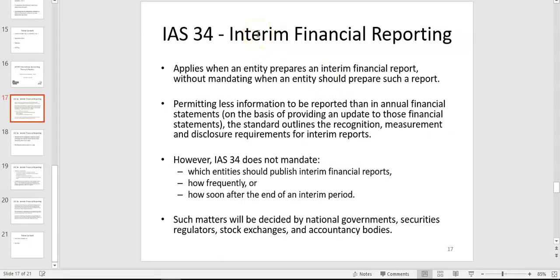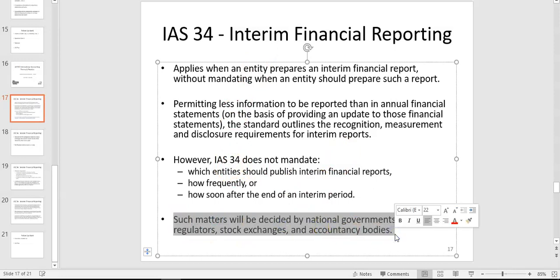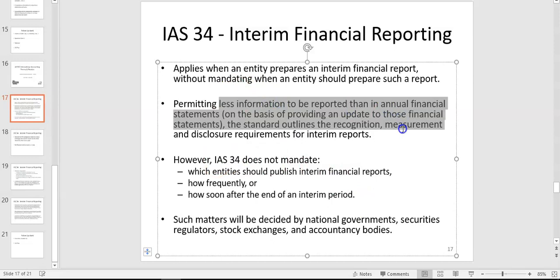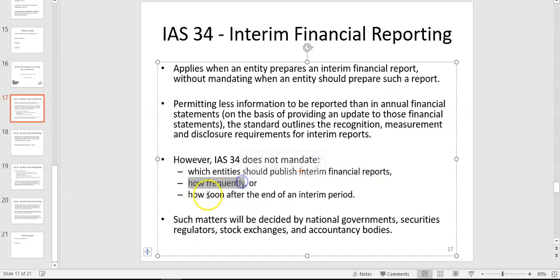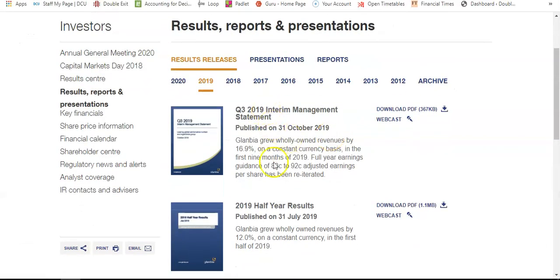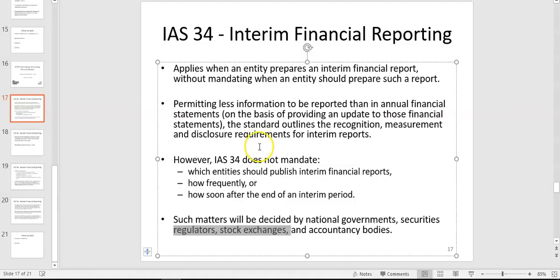Interim financial reporting is not the one big annual report — you're giving more regular ones during the year. This is only relevant to companies listed on stock exchanges, such as Ryanair, Green Core, Glanbia, and Kerry Group. IAS 34 only tells you how the statements should be presented — it doesn't tell you which entities must publish them, how often, or how soon after the period end. That is decided by the regulators and the stock exchange. IAS 34 only outlines the recognition, measurement, and disclosure requirements.